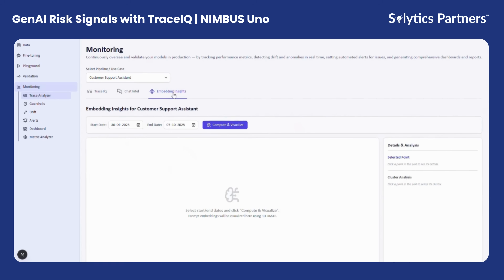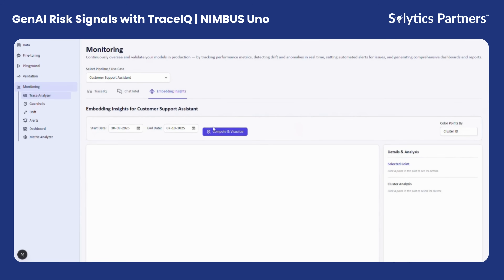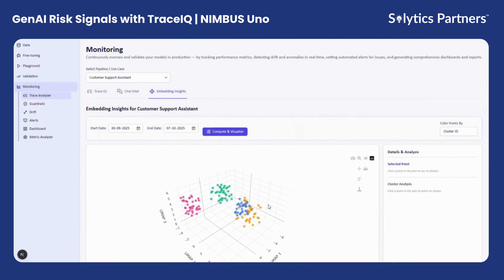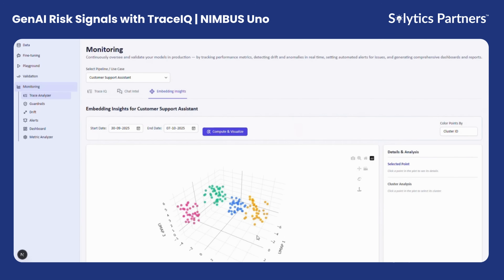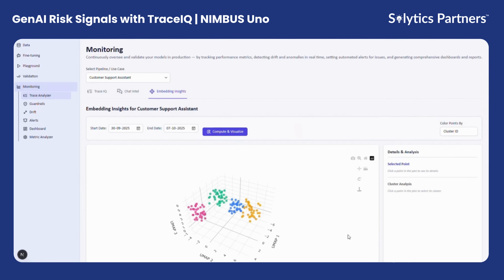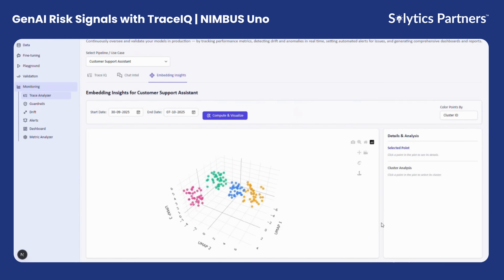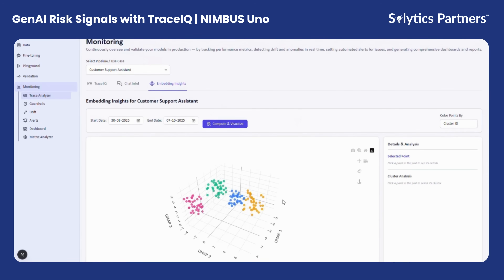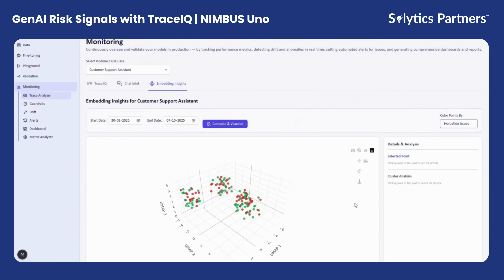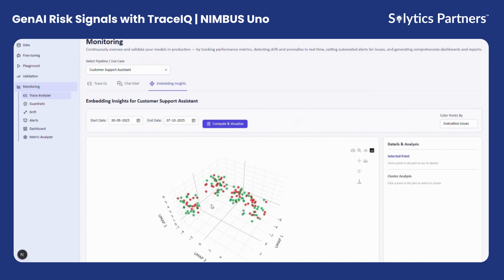The next module is Embedding Insights, which provides a detailed analytical view of all prompts and responses across the use case. The objective here is to give users deeper diagnostic capabilities to explore model behavior at scale. Nimbus Uno automatically converts high-dimensional text representations into lower-dimensional embeddings, allowing prompts and responses to be clustered based on semantic similarity. By applying evaluation filters and configurable thresholds, users can quickly identify clusters where issues such as inaccurate grounding, topic drift, or hallucinations are concentrated.